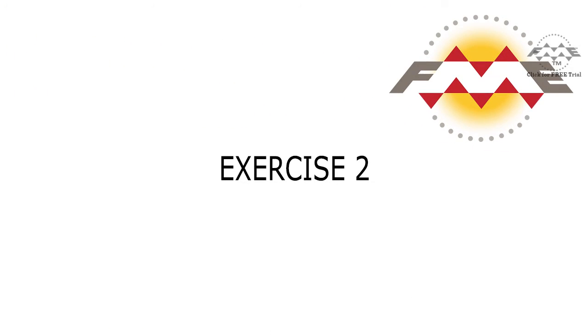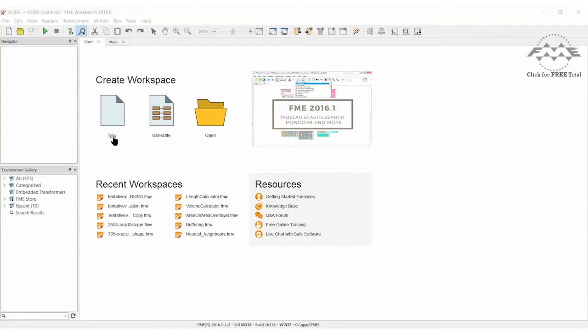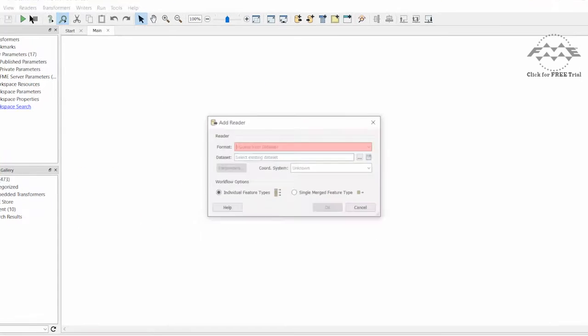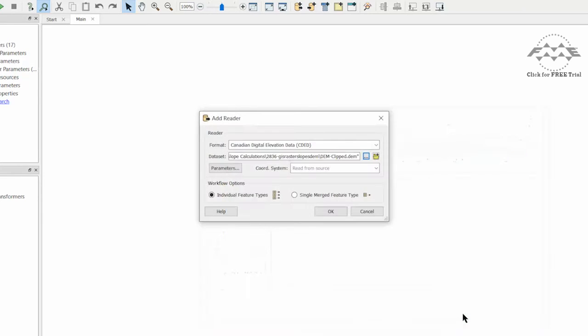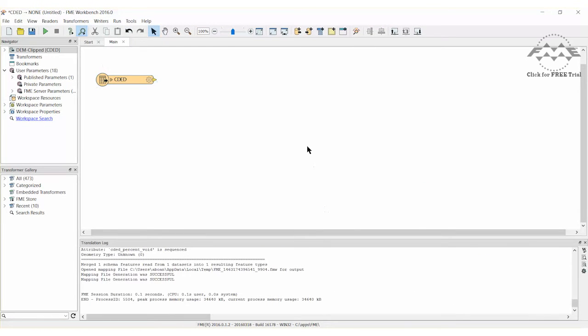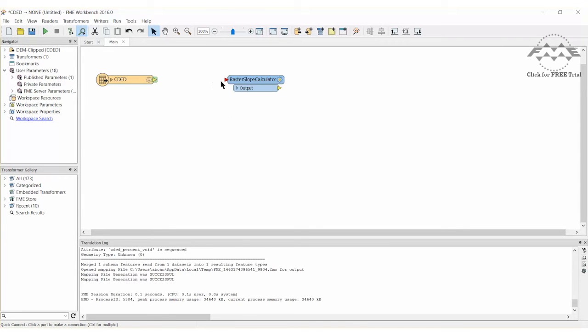Our next exercise will use raster data and the raster slope calculator to calculate the suitability of land for development. A building development usually prefers land that is both flat and low lying. Let's run a quick analysis to find the best areas for future development. Start FME Workbench with an empty canvas, add a reader for CDED and select the data set, then place a raster slope calculator and draw a connection from the reader to the transformer.